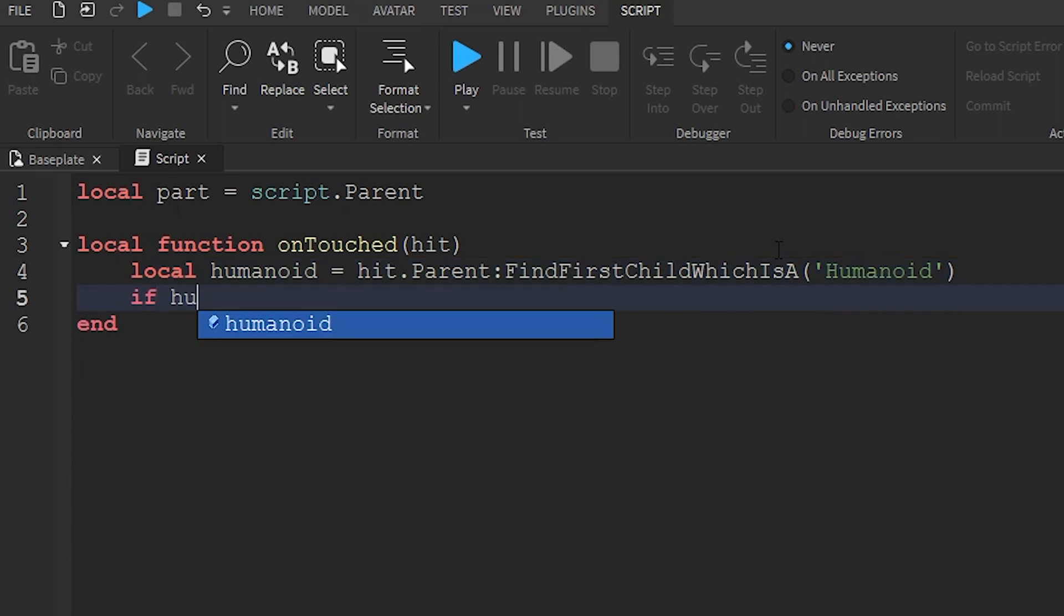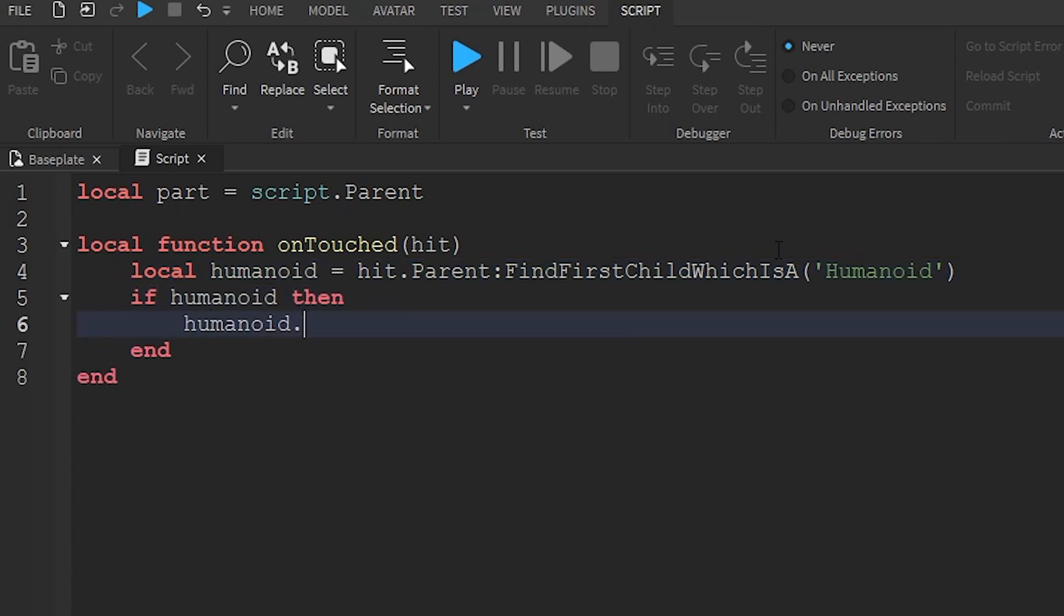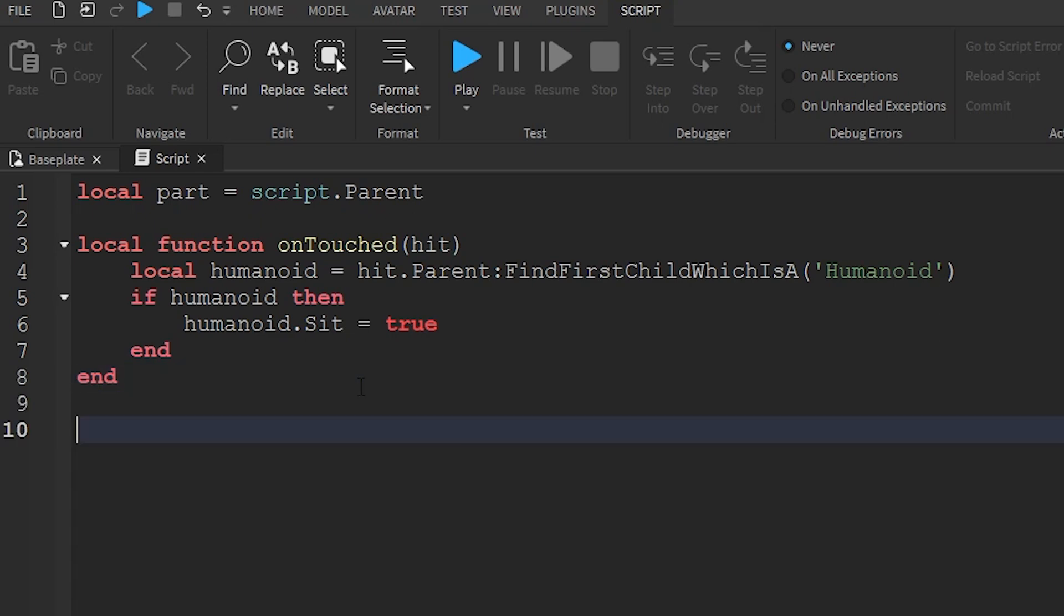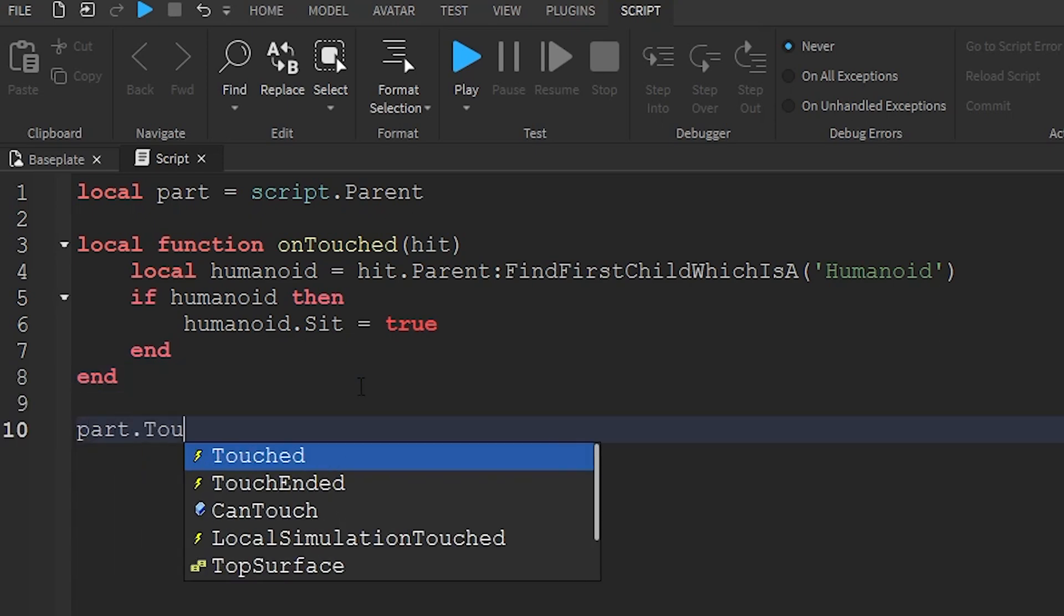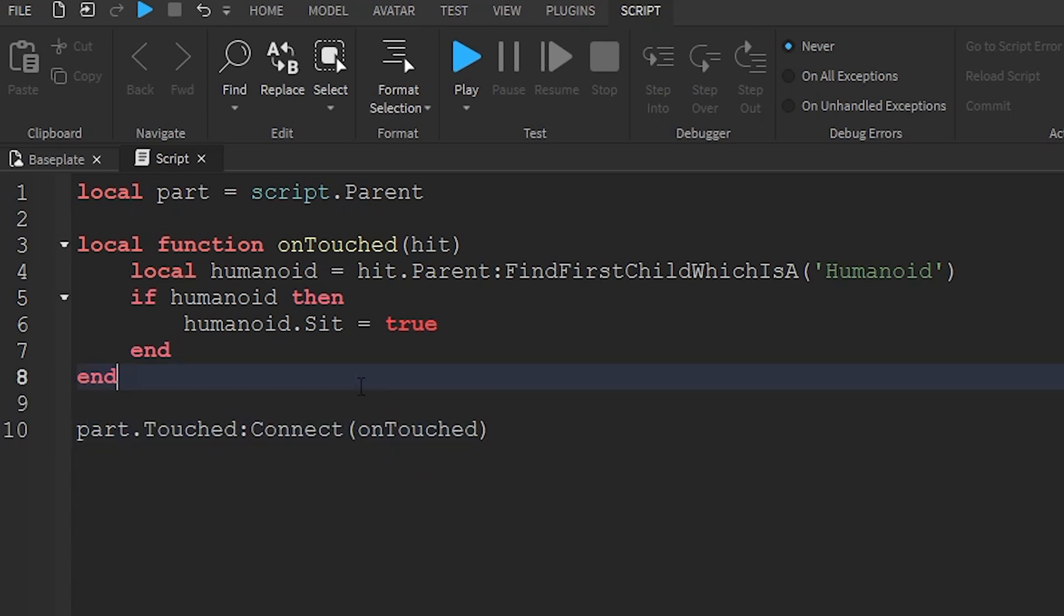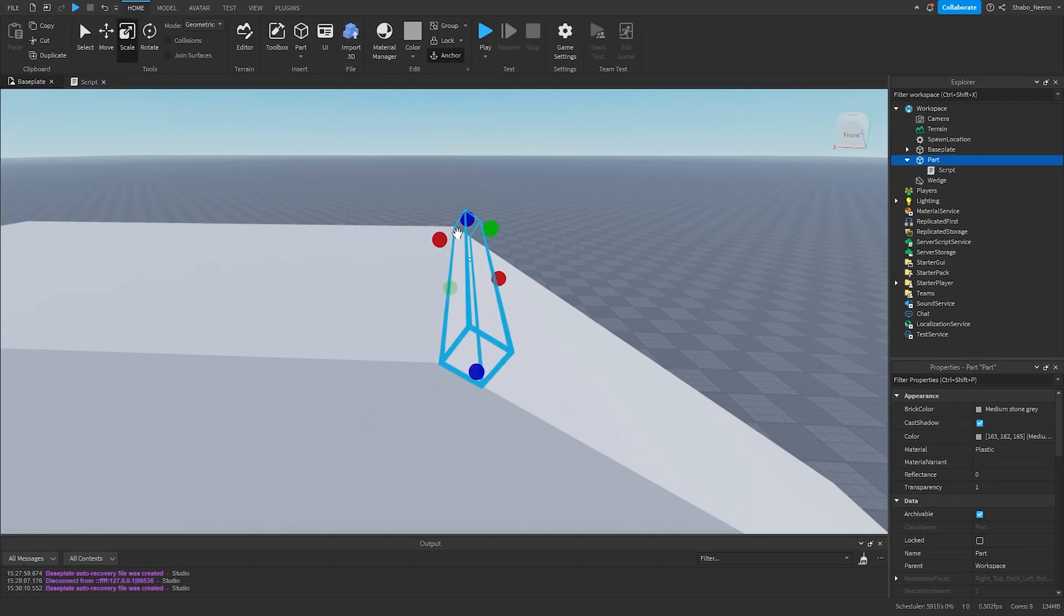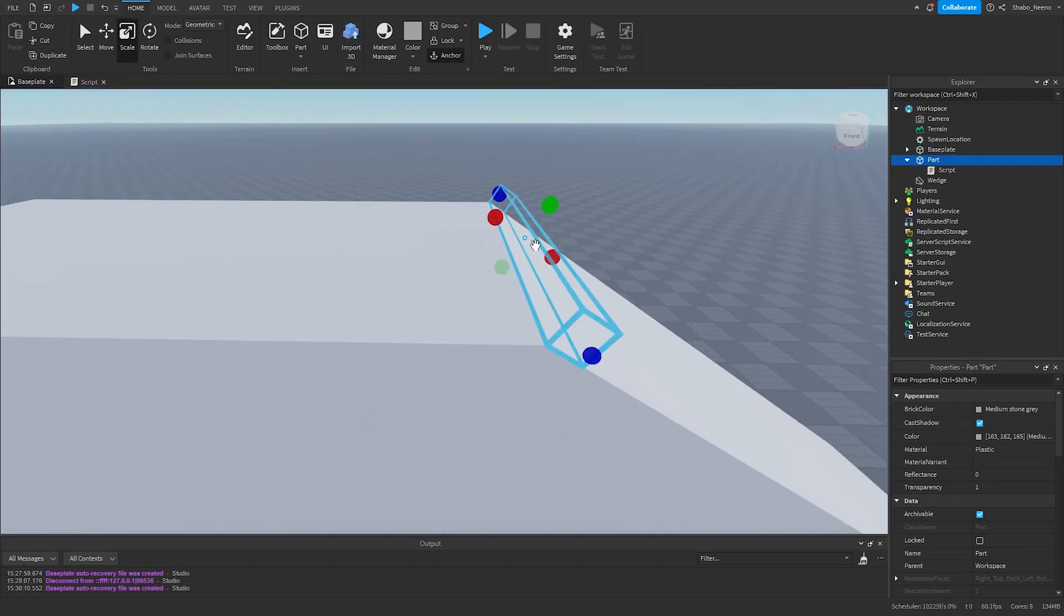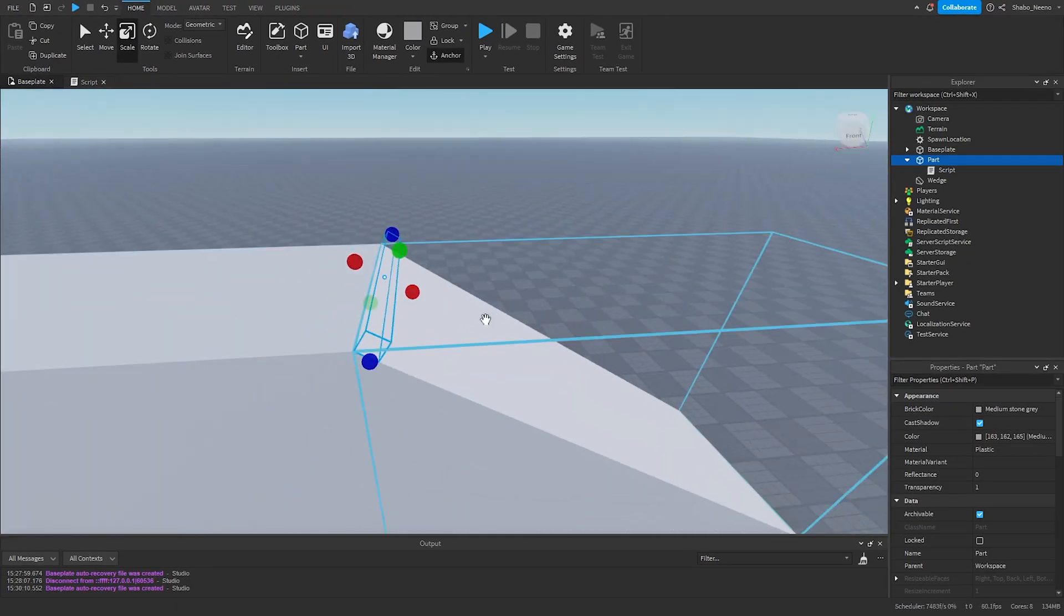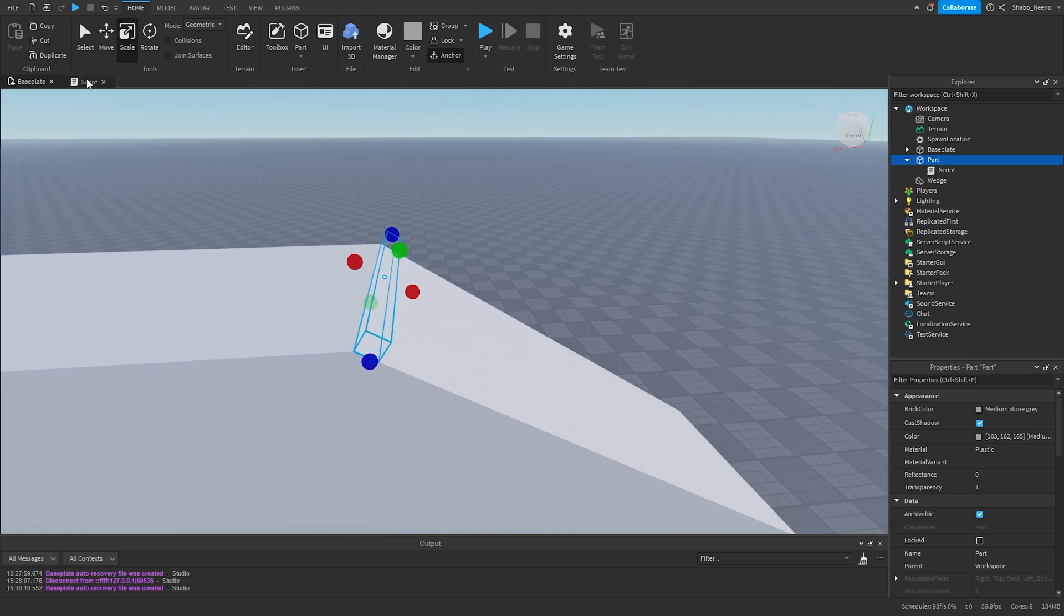If Humanoid, then Humanoid.sit equals true. Now this is the function. Now we're going to set it up with part.touched ConnectOnTouched. So now, whenever a player touches this, they will slide down.